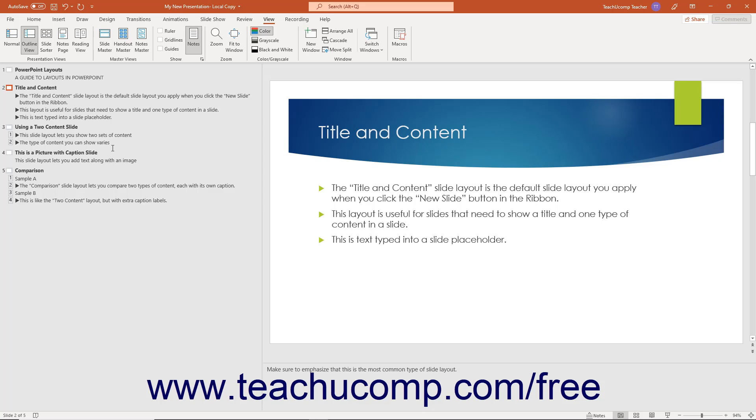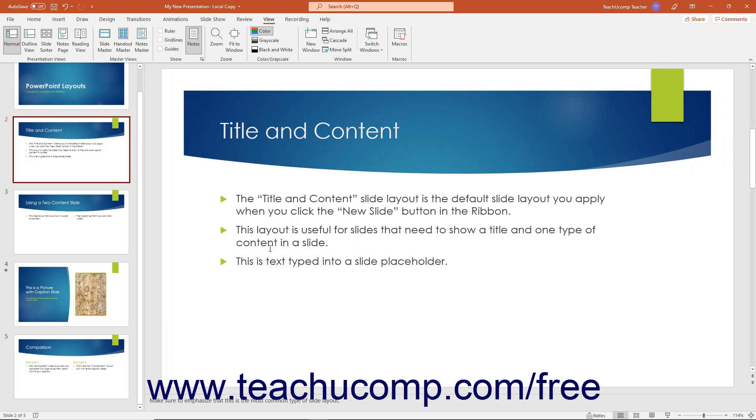For now, you just need to understand this subtle difference between slide placeholders and other types of text containing shapes in your slide. If you don't care if the text added to a slide appears in the outline view, then you can insert it into a text box or shape in your slide.